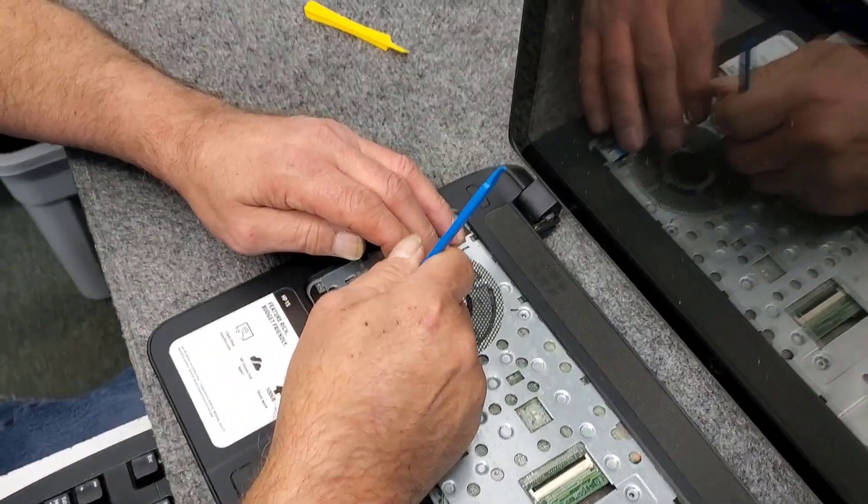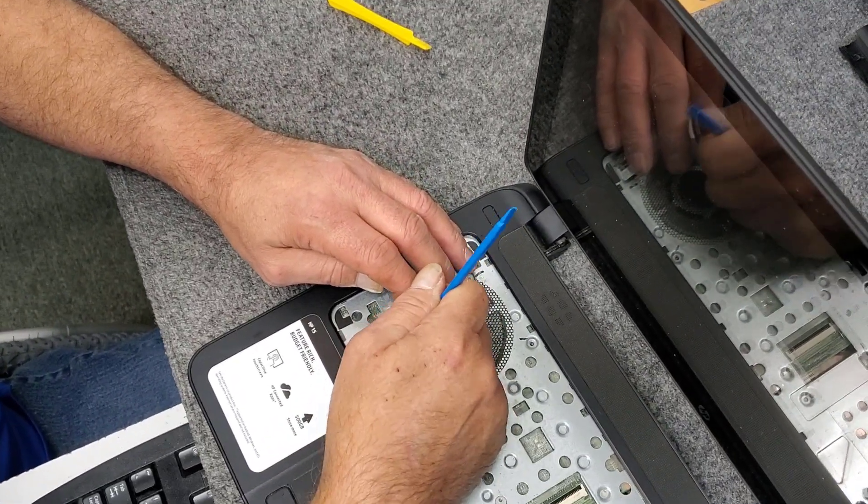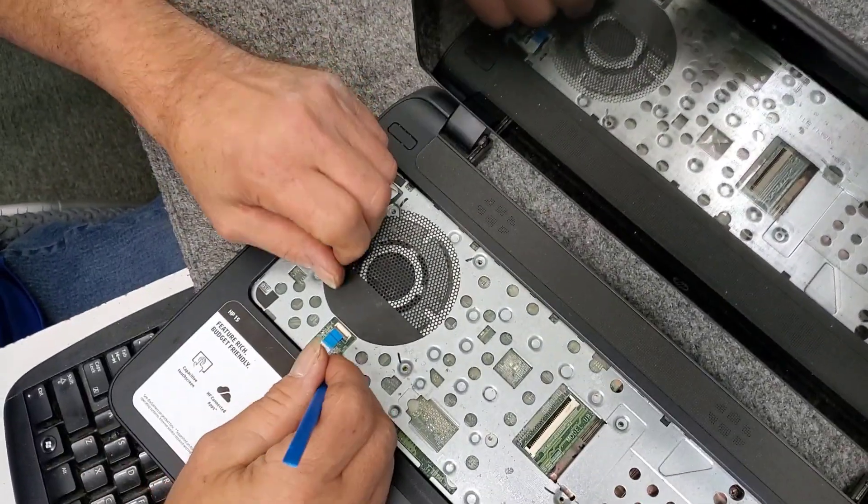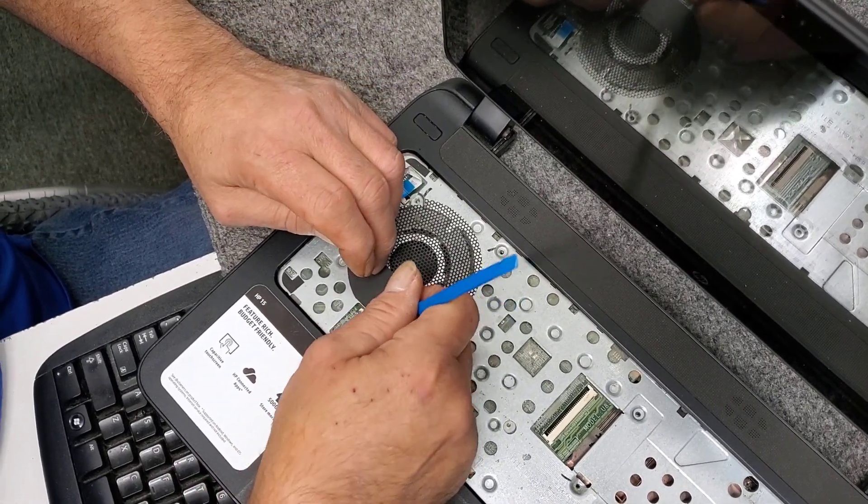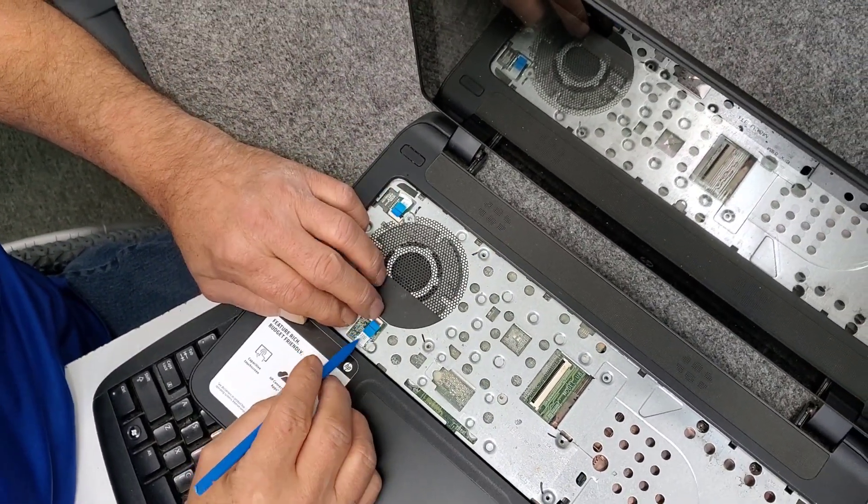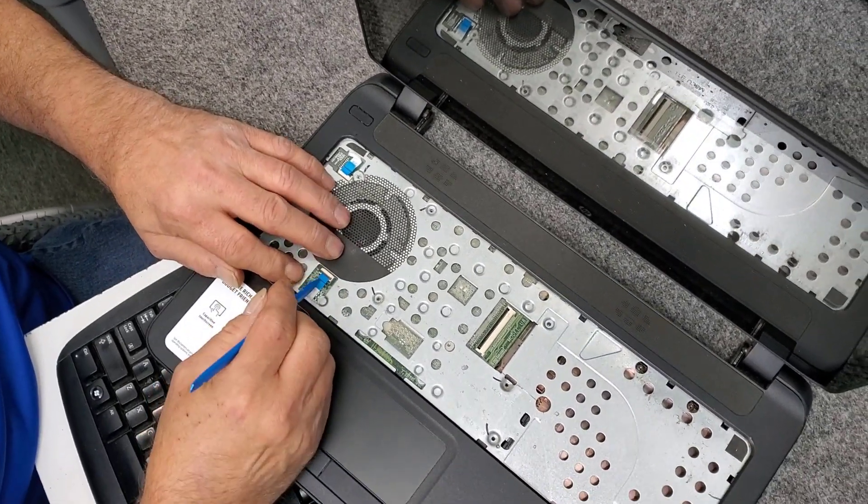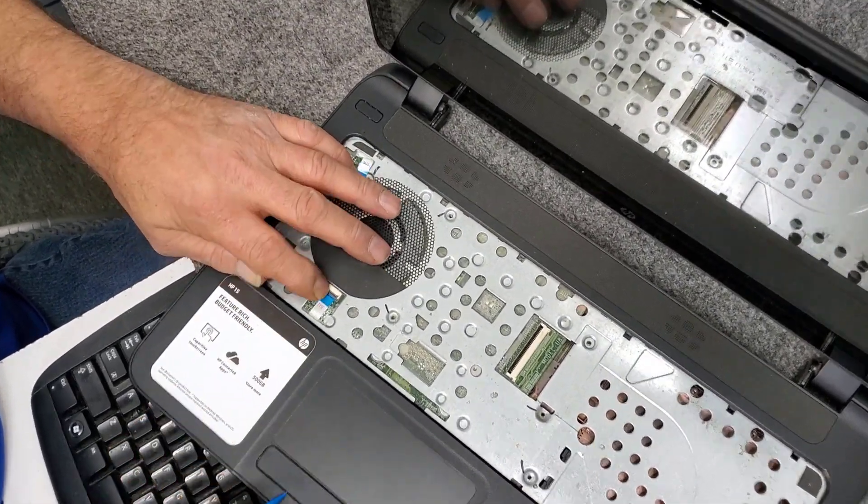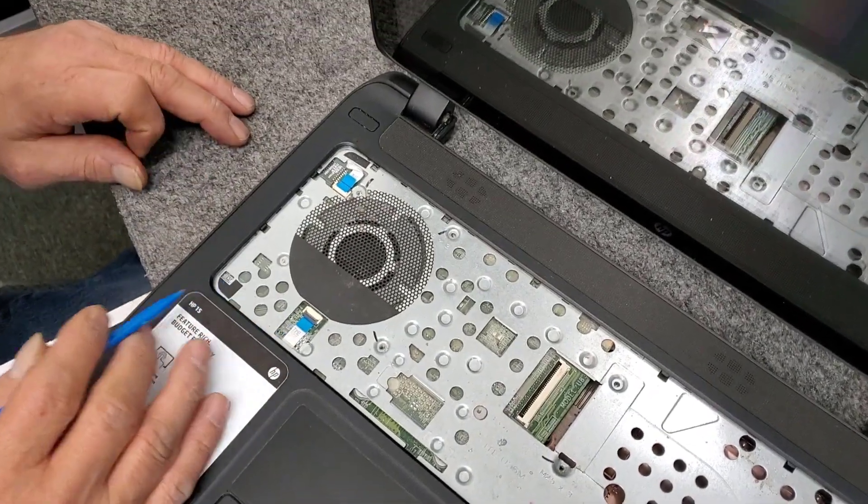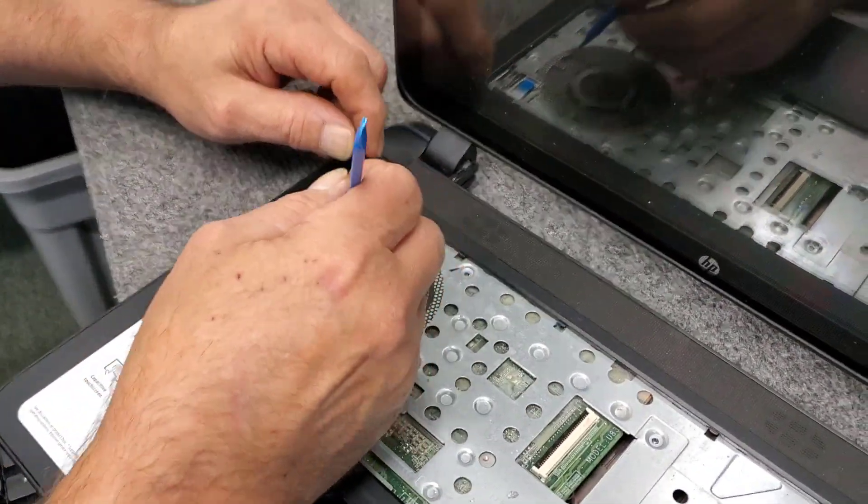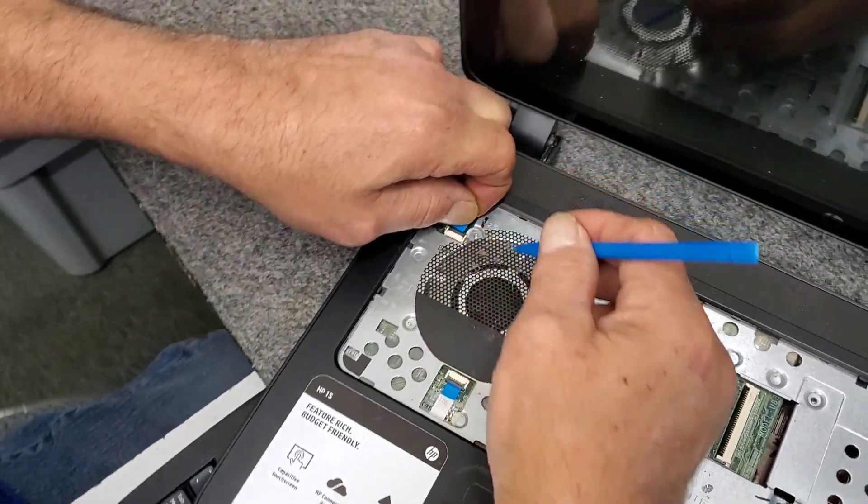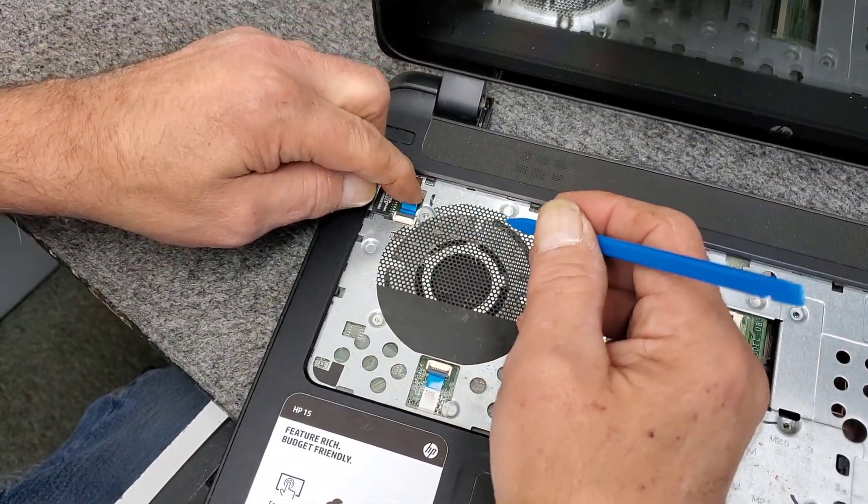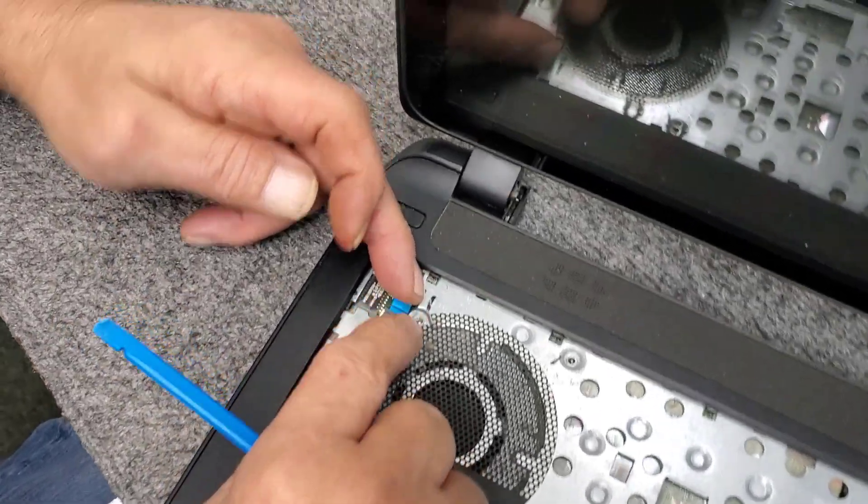Just like I said, I don't want to get it trapped underneath there. That one slid right in for me. Just make sure they're in all the way. Nothing worse than getting it all back together, one of those aren't in, then you got to take it all apart. That's no fun. Power switch hook back up there.